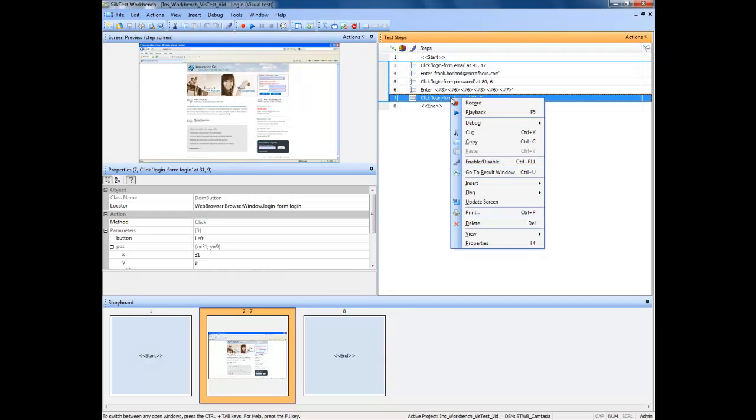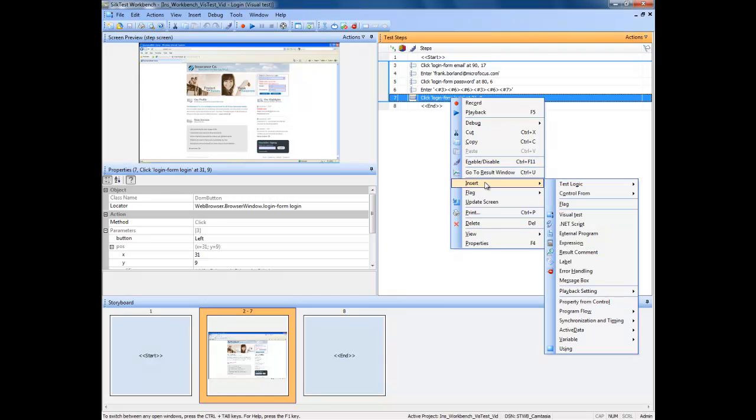With the mouse positioned over the last step, click the right mouse button to display the context menu. Move the mouse cursor over to the insert option, then to the visual test option, and make this selection by clicking with the left mouse button.